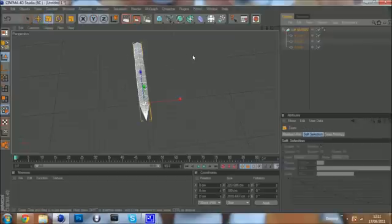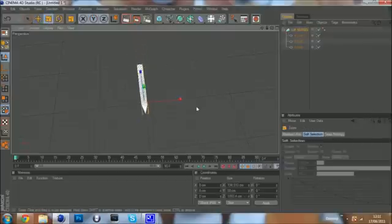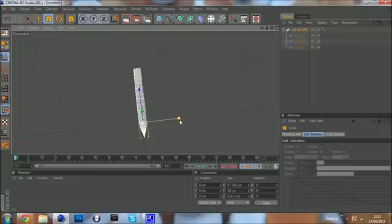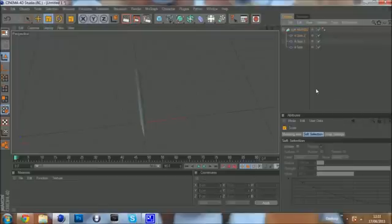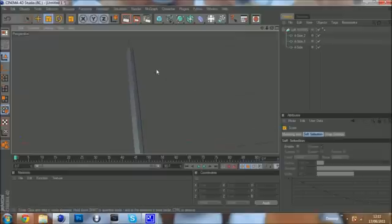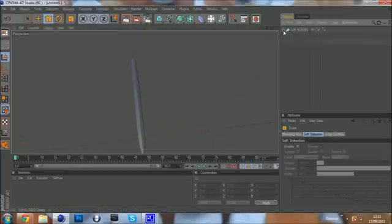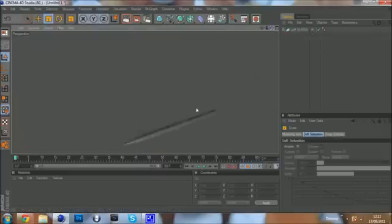So select your loft NURBS and go to the scale tool here. And press shift and just make it a bit smaller. And grab the red end and just push in a bit on your mouse. And then you've got a nice thin blade. So that's basically the blade.